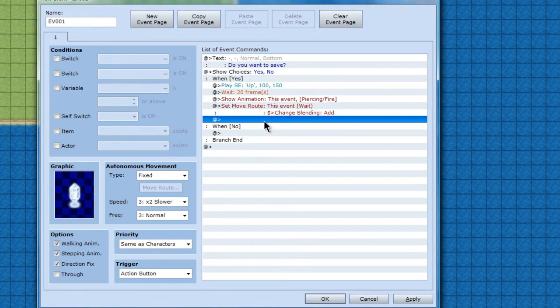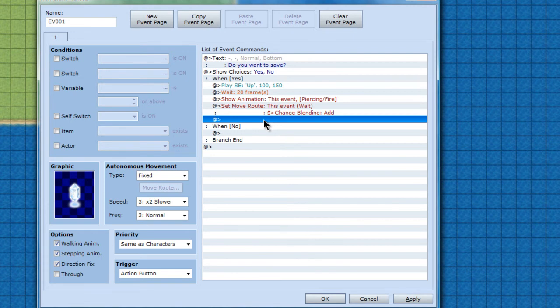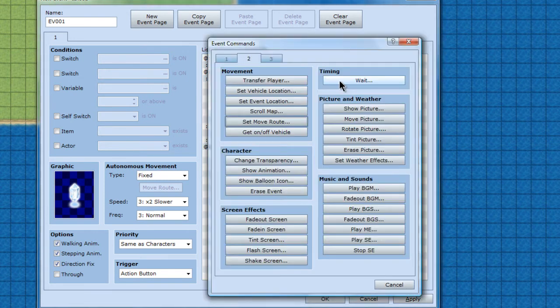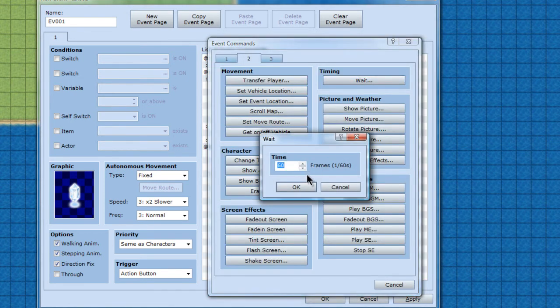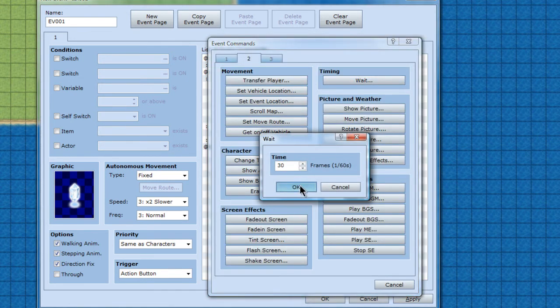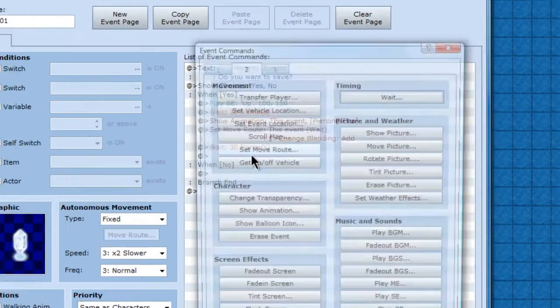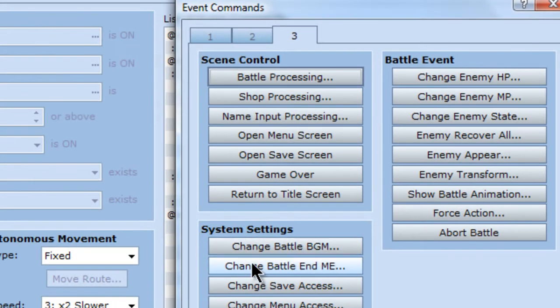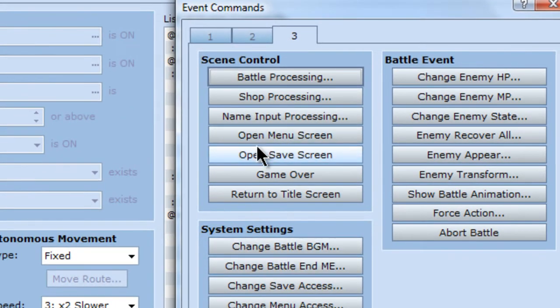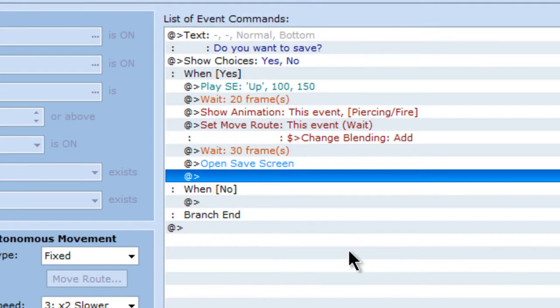And what you want to do after that, change the blending to add. You're going to want to, I'm going to add a wait in for about 30 frames. Just a half second. And then you're going to go to three. Open save screen.